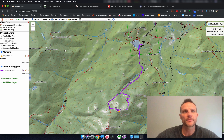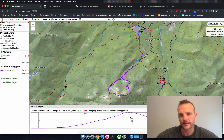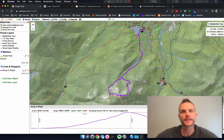We can verify our route with the profile tool. You can see we're climbing up to Right Peak and then climbing down Right Peak.